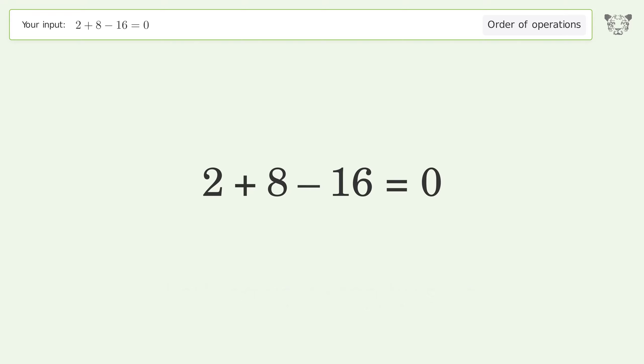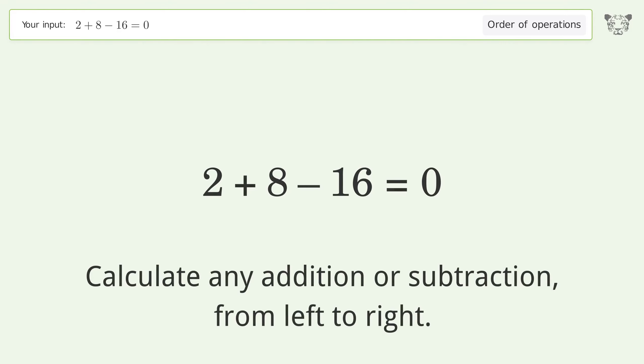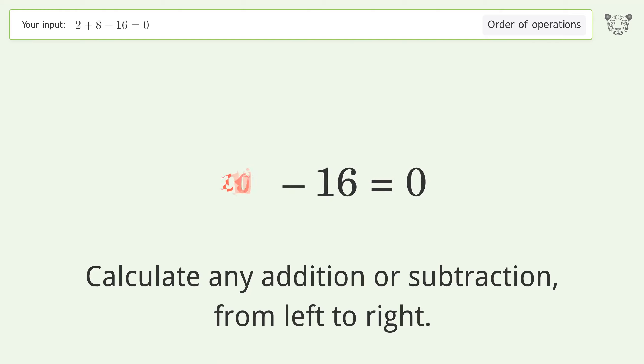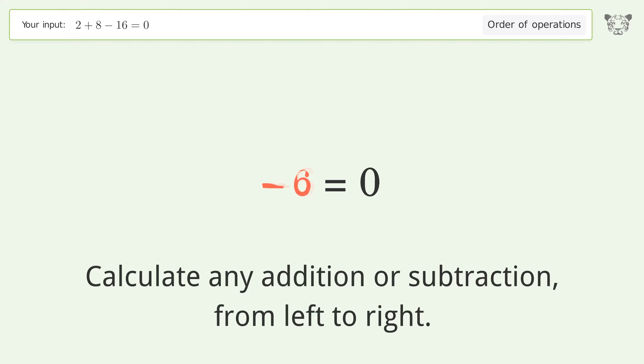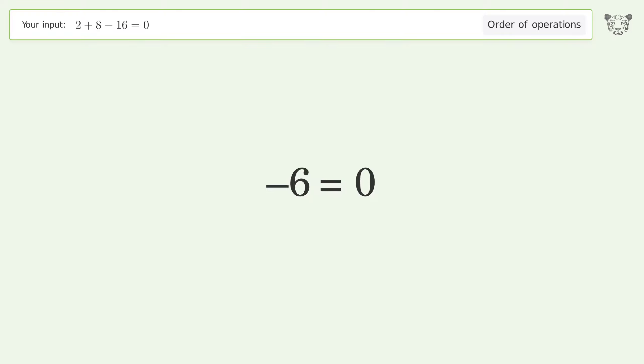Calculate any addition or subtraction from left to right: 2 plus 8 equals 10, 10 minus 16 equals negative 6. And so the final result is negative 6 equals 0.